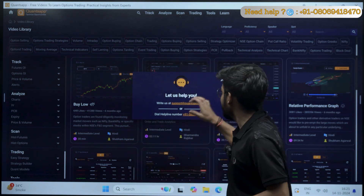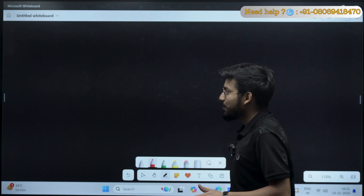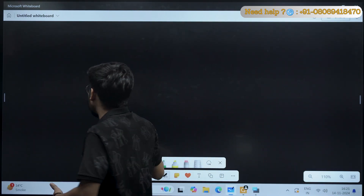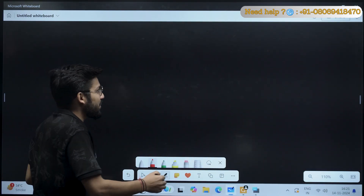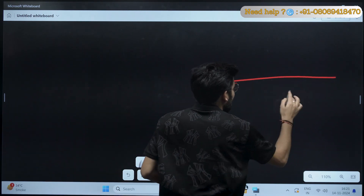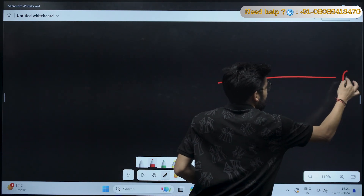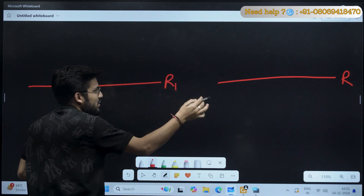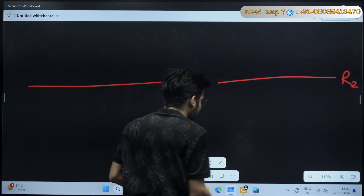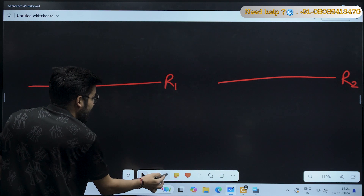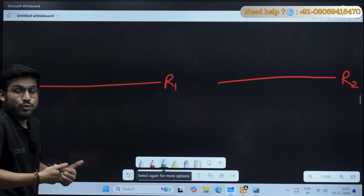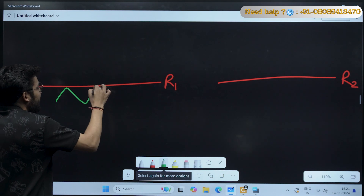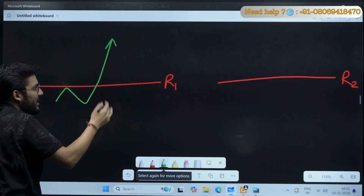Let's start today's lesson — we will be talking about how you can find a sustainable trade. Now there is a question before starting. For example, this is a very strong resistance. We will take two examples: resistance one and resistance two. There is a significant uptrend in the market — a very good bullish movement. After the breakout, resistance one got broken out and there is good momentum in the market.